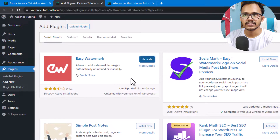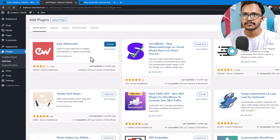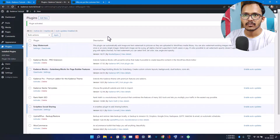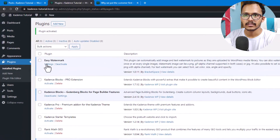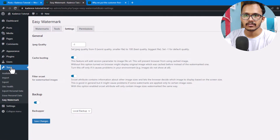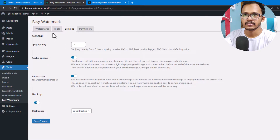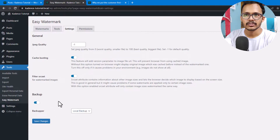The plugin is now installed. Let me activate it first. Now click on Settings, and you can also go to Tools and click on Easy Watermark. You can take a backup so that it will not affect your original images. Let's click on Save Changes.